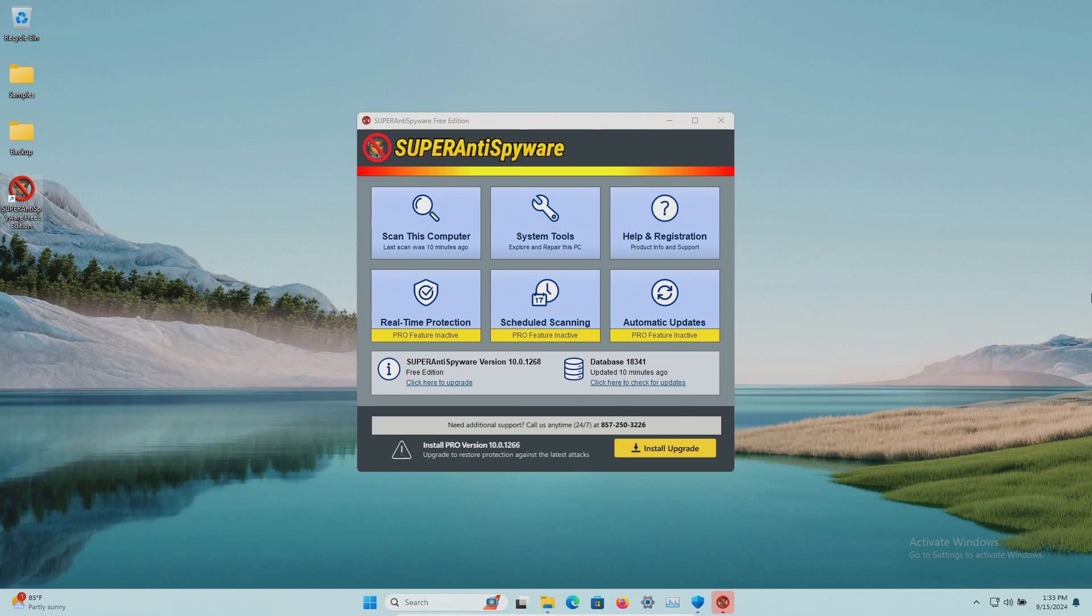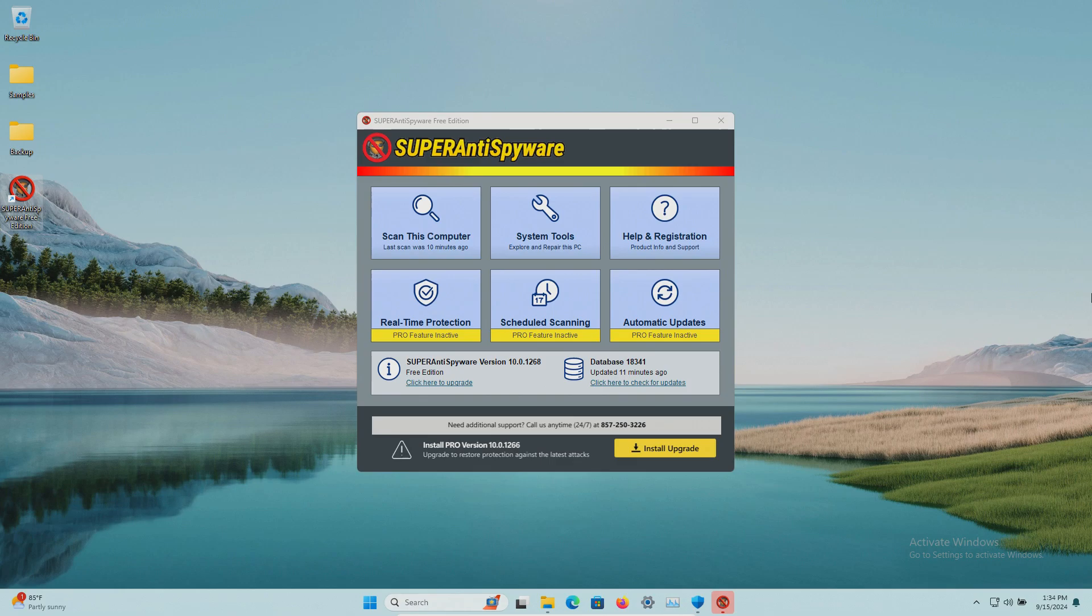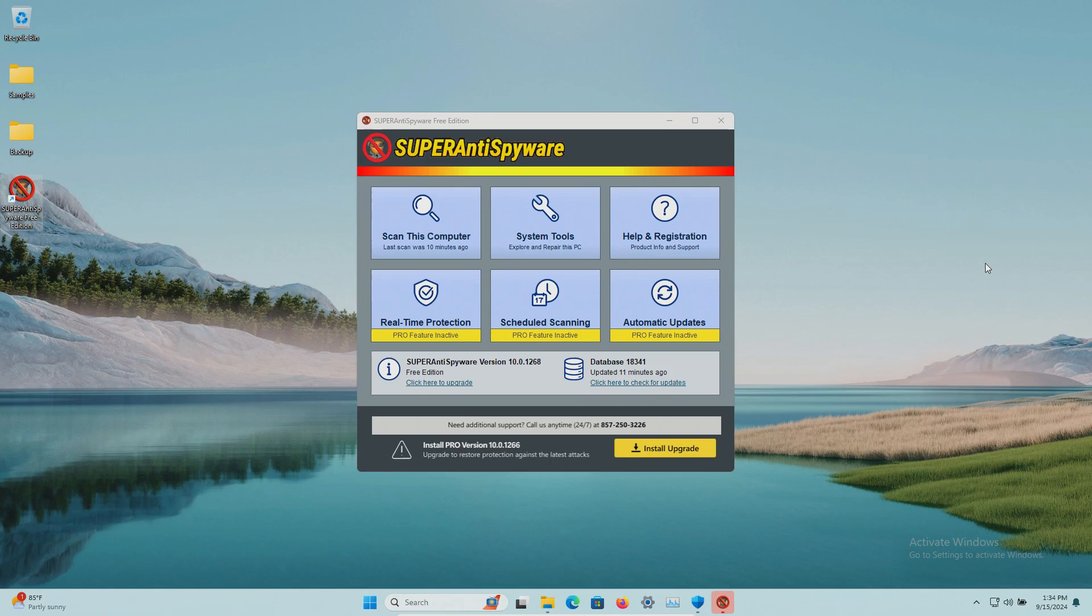One is testing how well an anti-malware solution detects a malicious sample upon execution, which we're not testing today because the real-time protection is not included in the free version. The third type of test is sometimes an anti-malware solution will miss it on the first two but after the fact, once it's installed, it can sometimes pick it up in those instances.